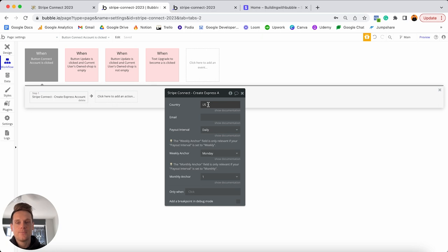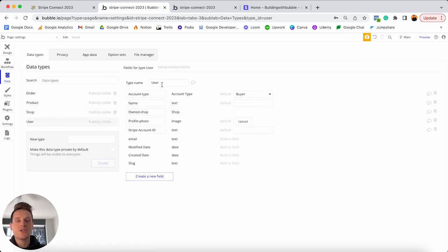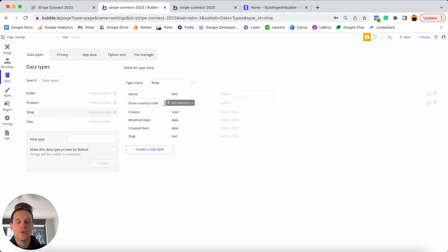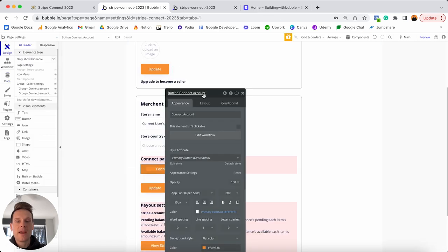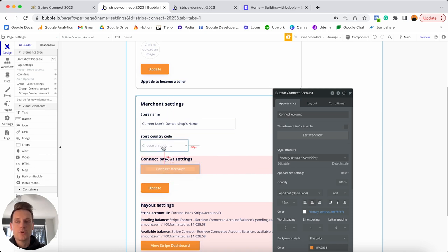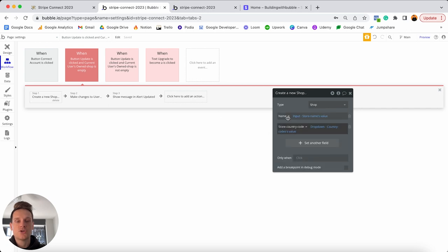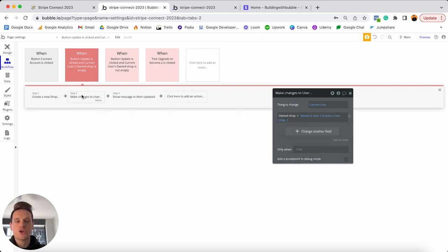You can store the country code as a static value if your marketplace only services one region, but since we're storing the country code dynamically in our database, we'll insert dynamic data. Reference the current user, then their owned shop — the shop they're linked to in our database — and extract the store country code. For the email, simply set it as the current user's email. You'll also see the option to set a default payout interval for this merchant.